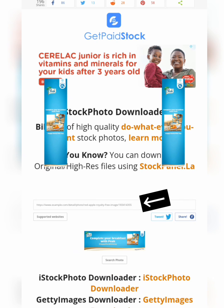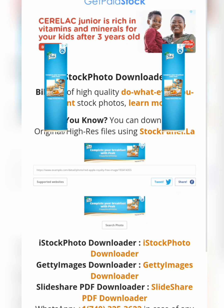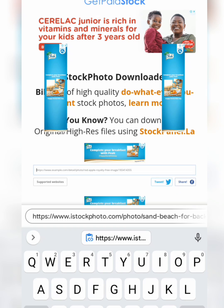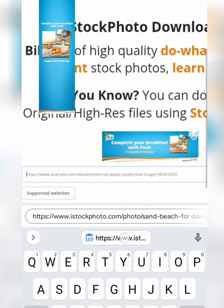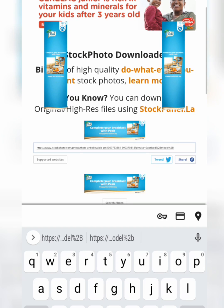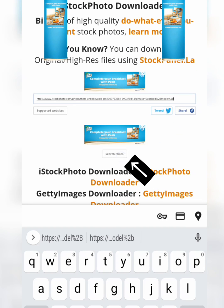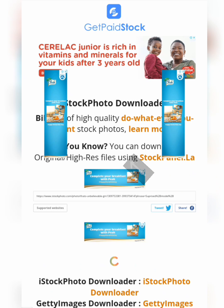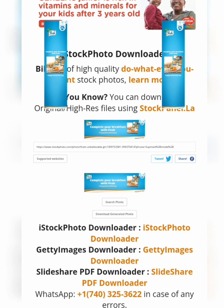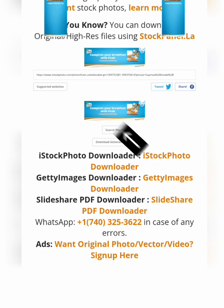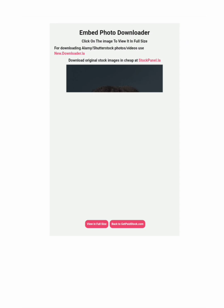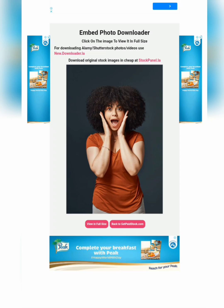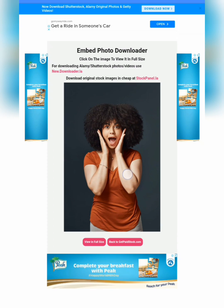Once you click on Download Now, you'll see a field to paste the image link — the link you copied for the image you want to remove the watermark from. Paste your link there, then scroll down and click Search Photos. You'll then see the option 'Download Generated Photos' — click on that.